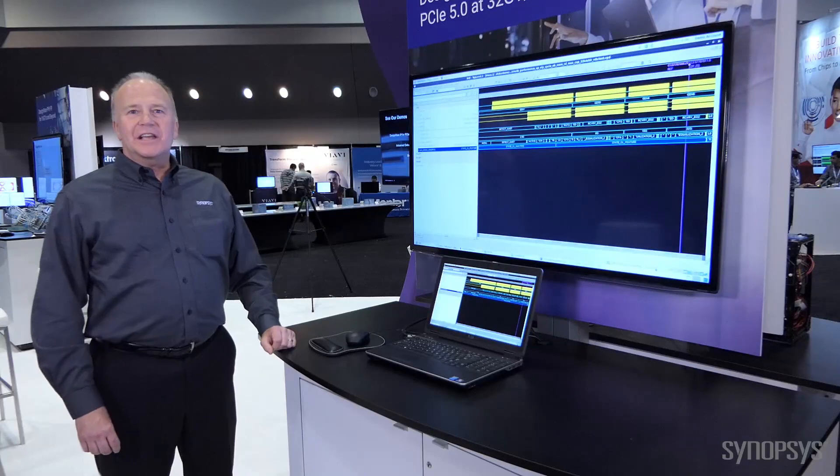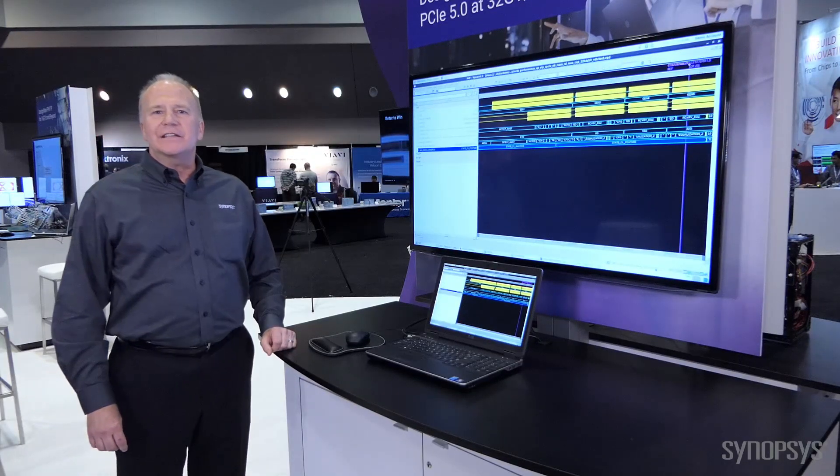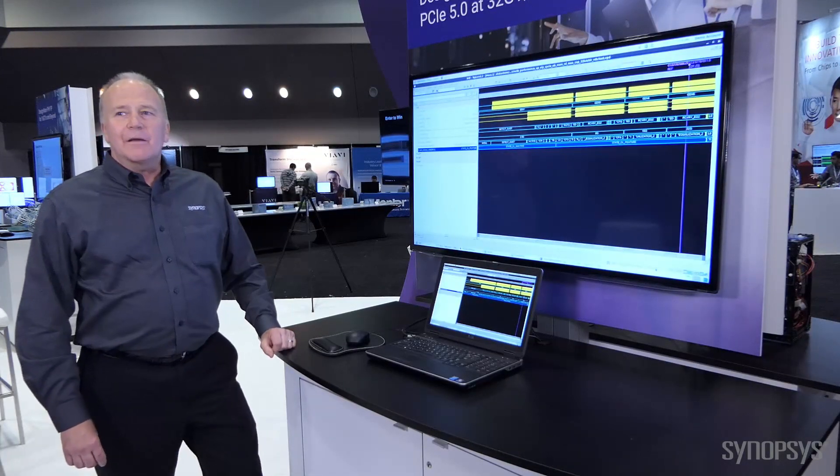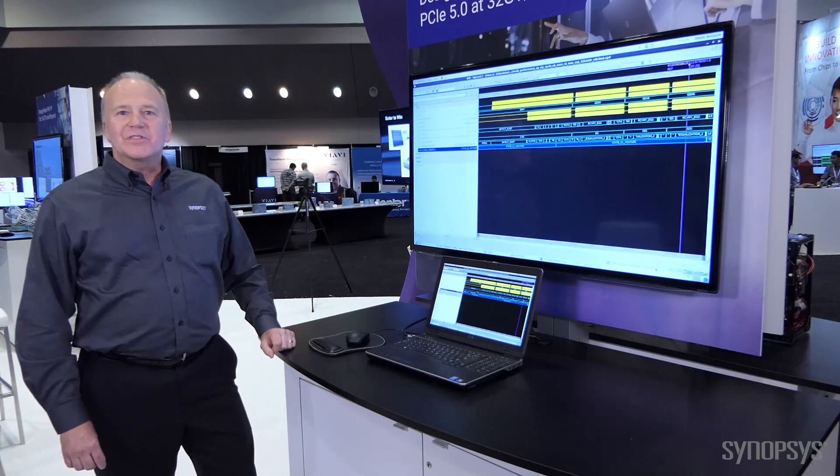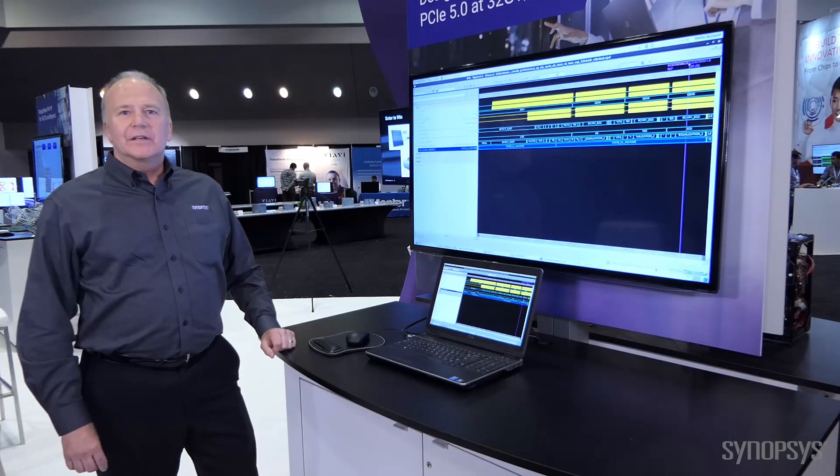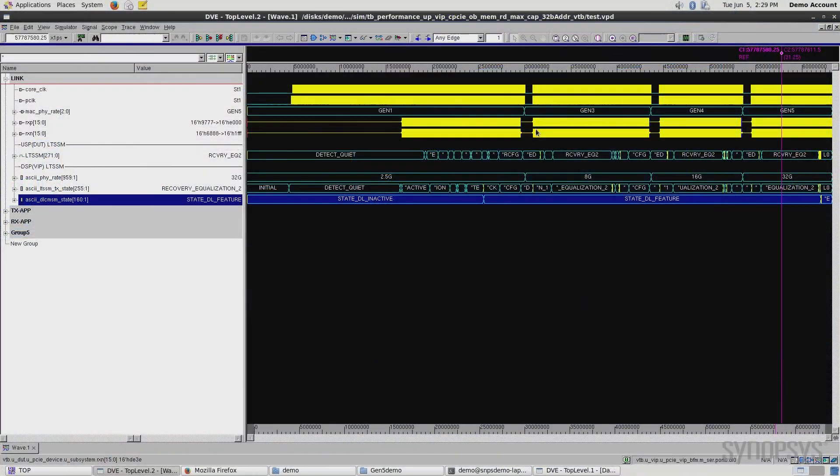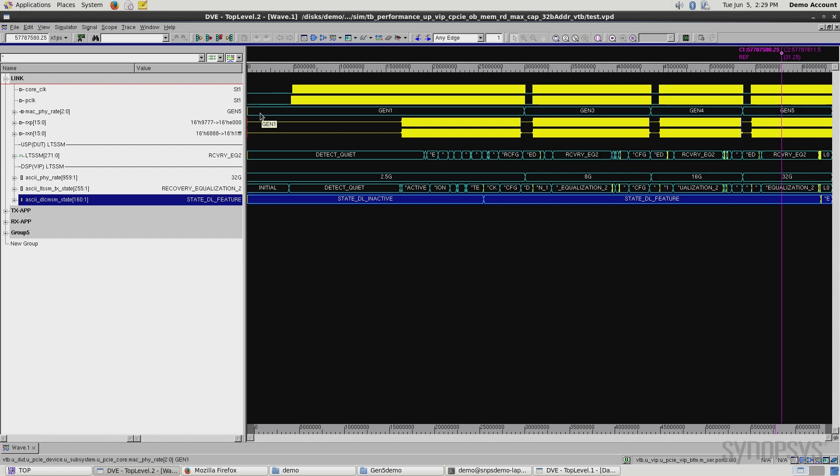Hi, we're here at PCI SIG DEVCON 2018, and I'm going to be showing a demonstration of our PCI Express 5.0 controller IP. Taking a look at our demo, we start in Gen 1 in order to be able to negotiate and get up to a Gen 5 speed.